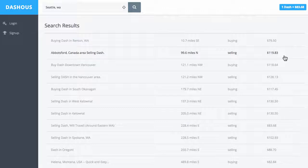almost 25% difference between the USD and the CAD.